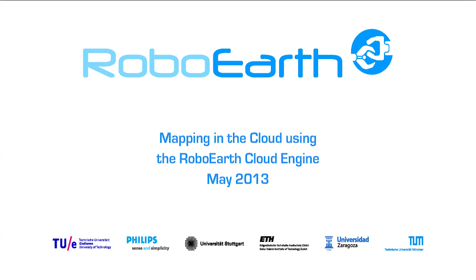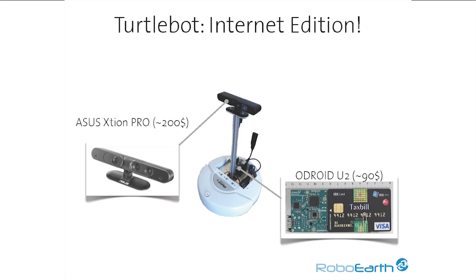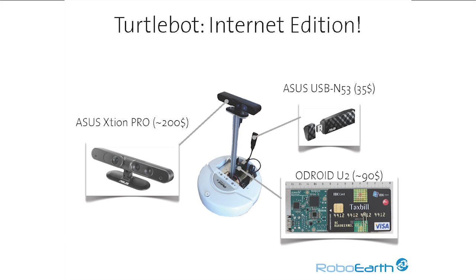Mapping in the cloud using the RoboEarth Cloud Engine. Here you see a simple, remotely-driven robot equipped with an RGBD sensor, an ARM-based single-board computer, and an off-the-shelf wireless dongle mapping a room in Zurich.